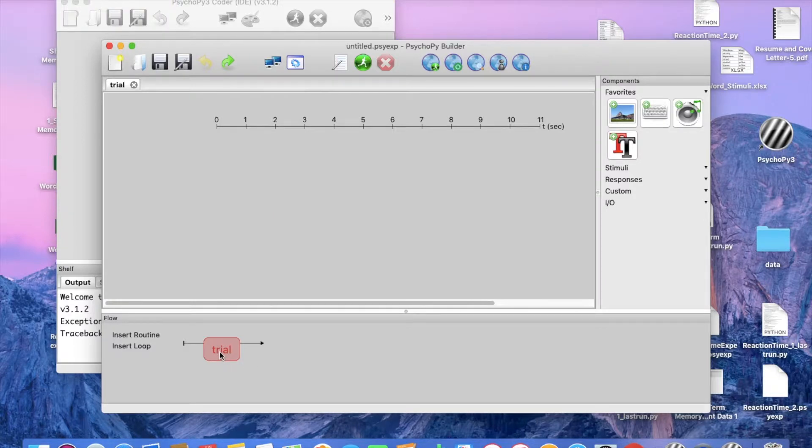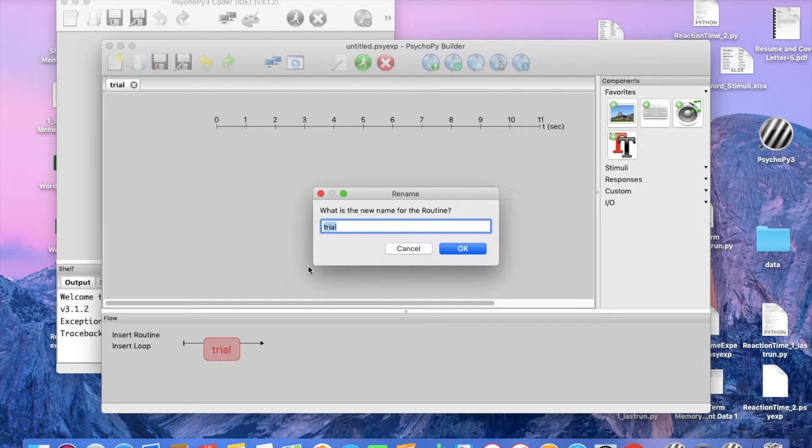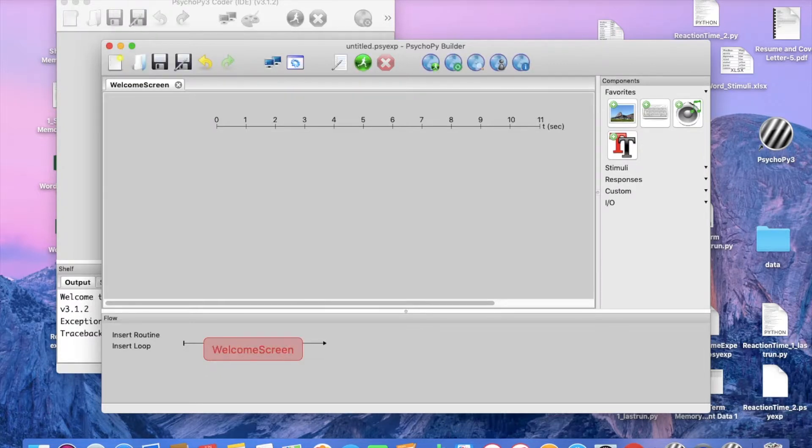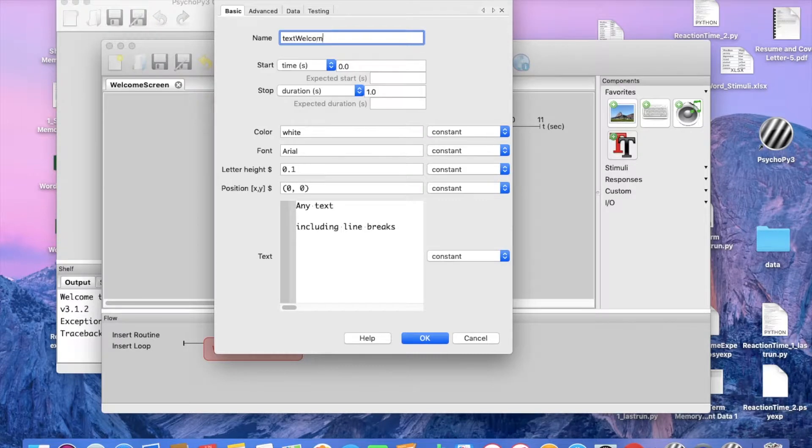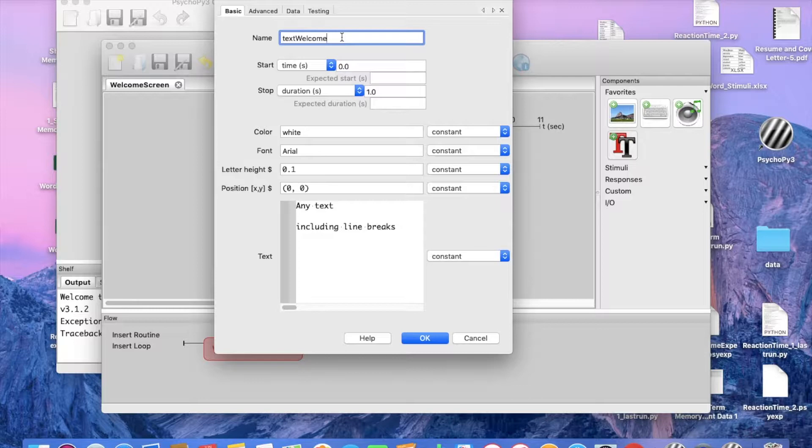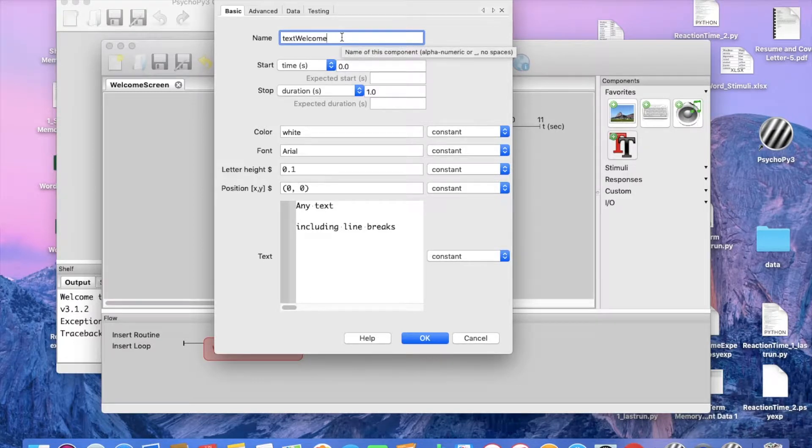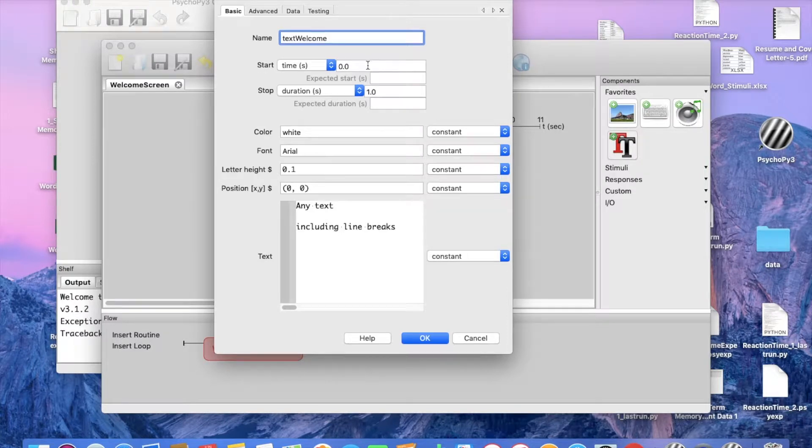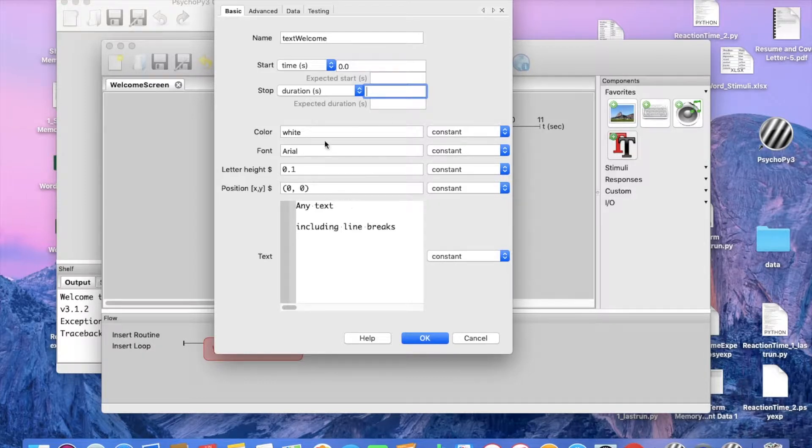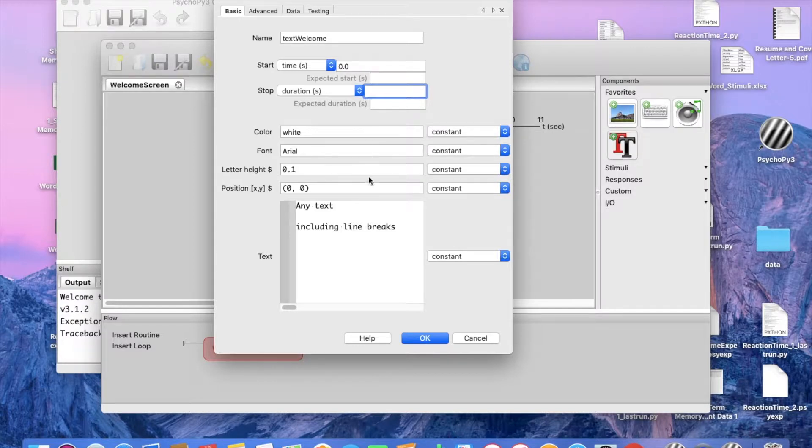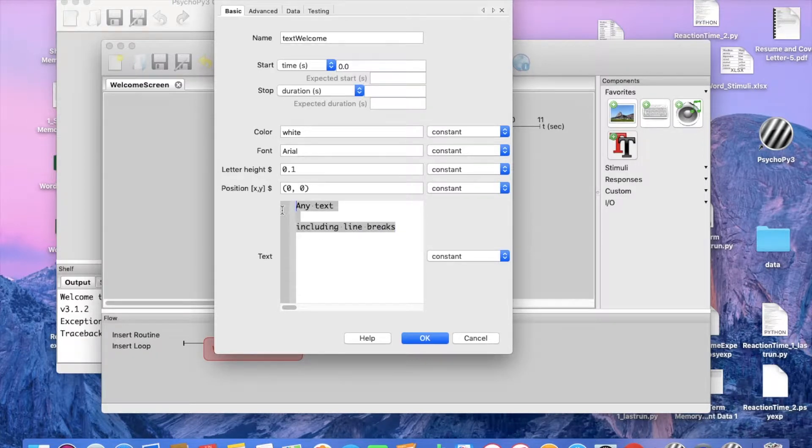So first we are going to rename this as our welcome screen. Now we are going to add a text box and again, text welcome or whatever name you would prefer, but it's good to keep everything labeled just so that you stay organized, especially for editing purposes later on. Now we are going to leave start time at zero, stop, we are going to leave that blank and you will see why in a moment. These other settings, you can either adjust them, leave them how they are, it's probably easiest just to leave them what they were already set to. So now the text, we are just going to welcome our participants to our experiment.